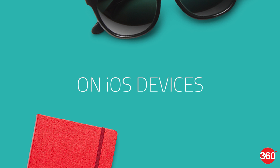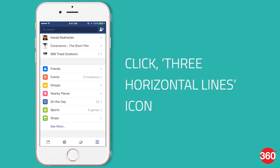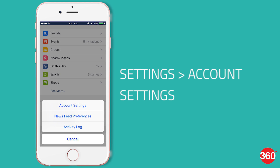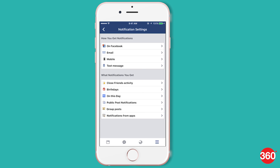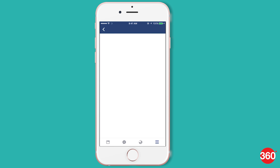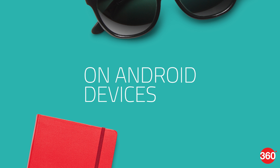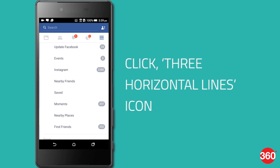If you are using Facebook on an iPhone or iPad, open the Facebook app, tap on the three horizontal lines icon at the bottom right, go to settings, select account settings, click on notifications, and manage all notifications related to close friends activity, birthdays, or notifications from apps.